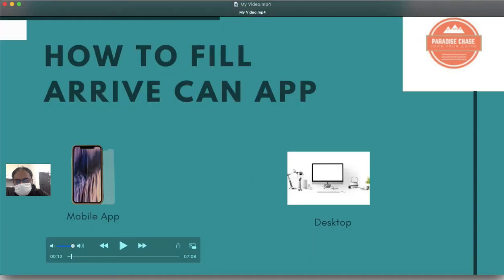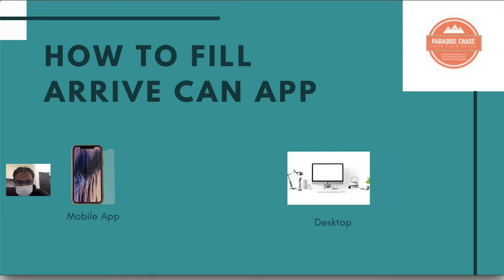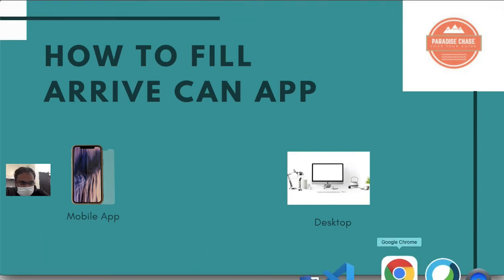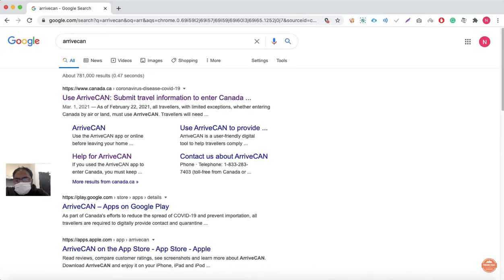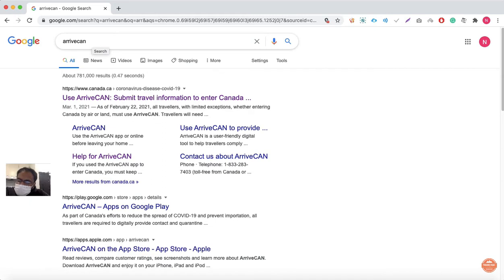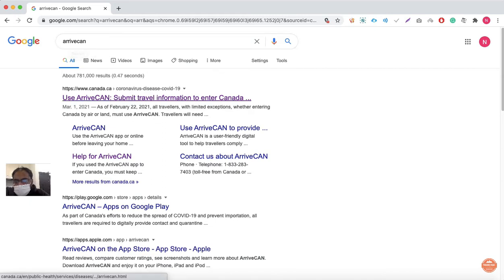You can fill your ArriveCAN app either by mobile app or desktop. In this video I'm going to share how you can fill it via desktop. Let's go to my desktop. I've used my Google browser, you can use your own, and then just type the keyword ArriveCAN and open the first link.